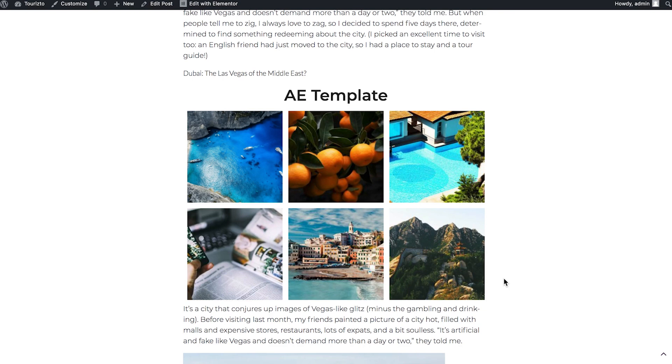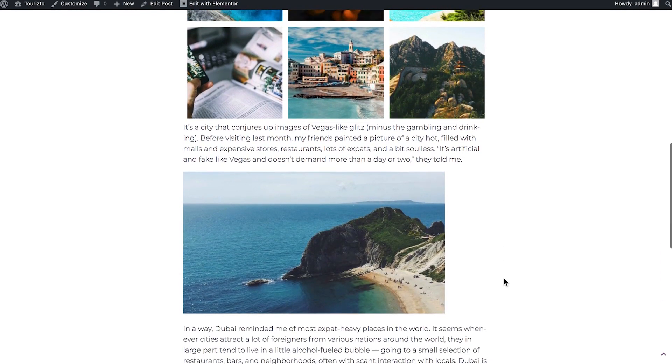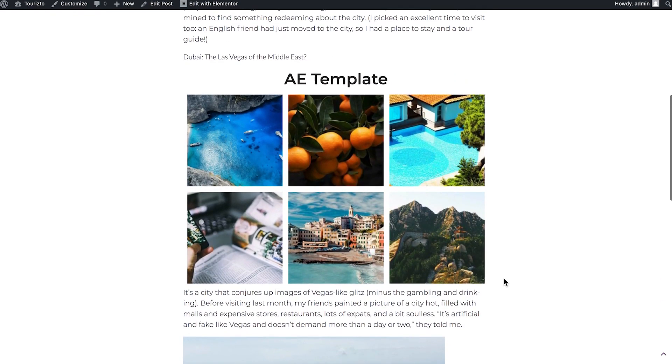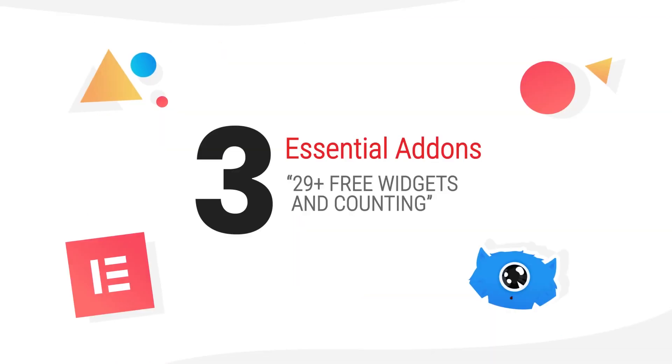It is extremely convenient because I can create sort of global templates and insert them in multiple places. And once I change this template, the change is going to be reflected everywhere, in every place where I have inserted this template.